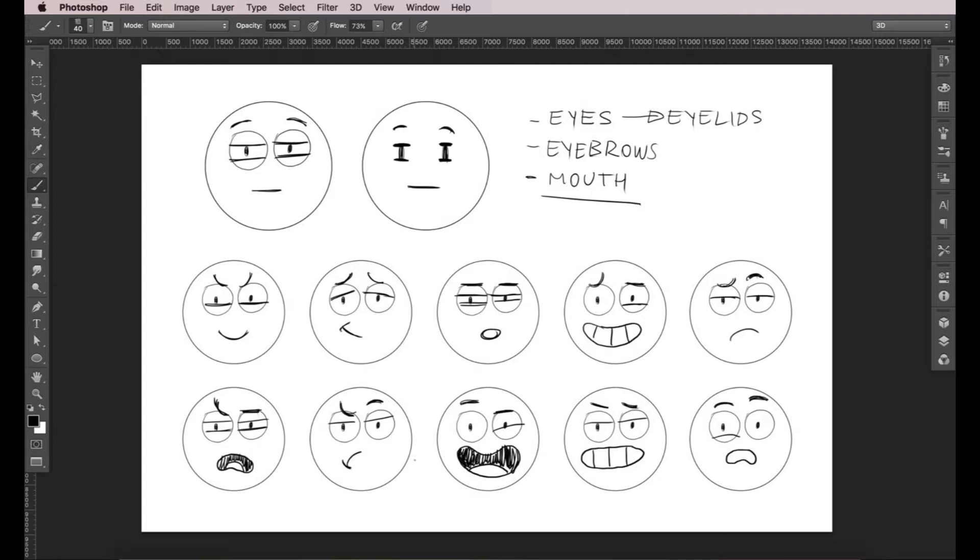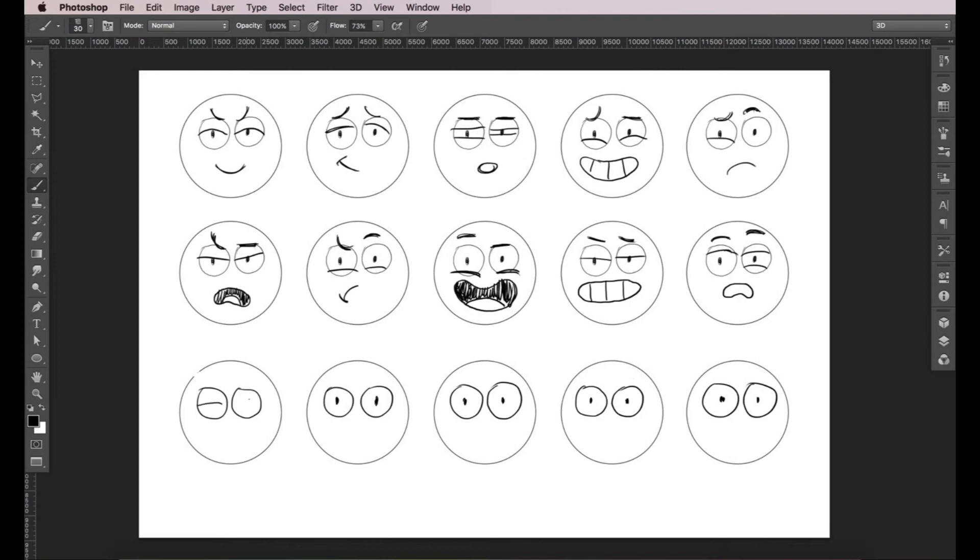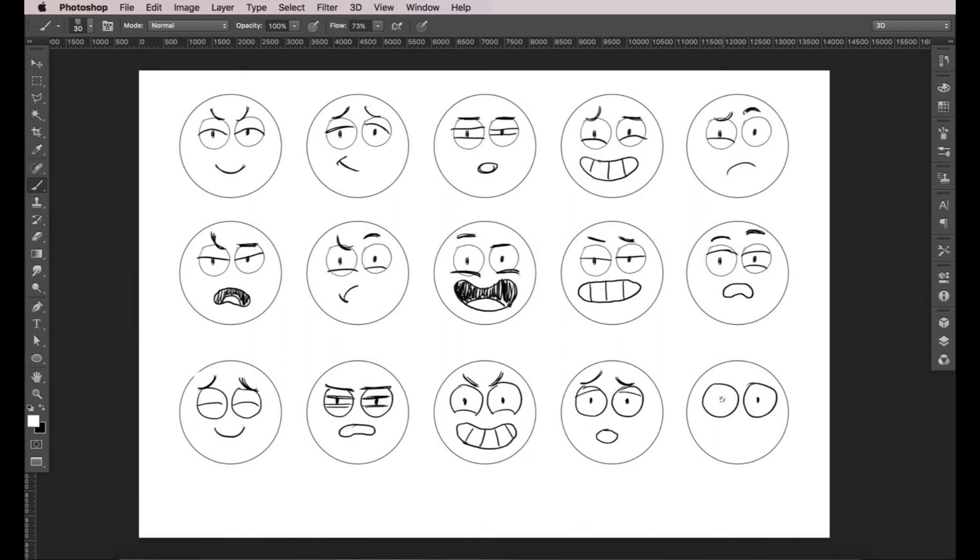Play around with this and have fun doing weird, custom expressions. You'll be amazed at what you can do with only these three elements. Try filling an entire page or several pages with different expressions and be sure to practice a lot.